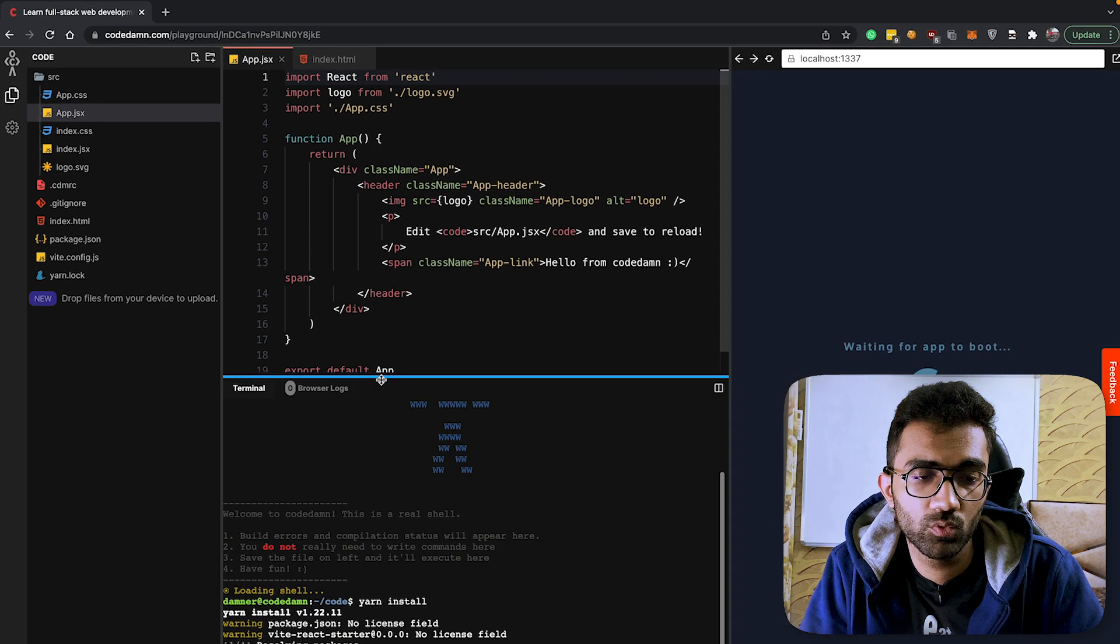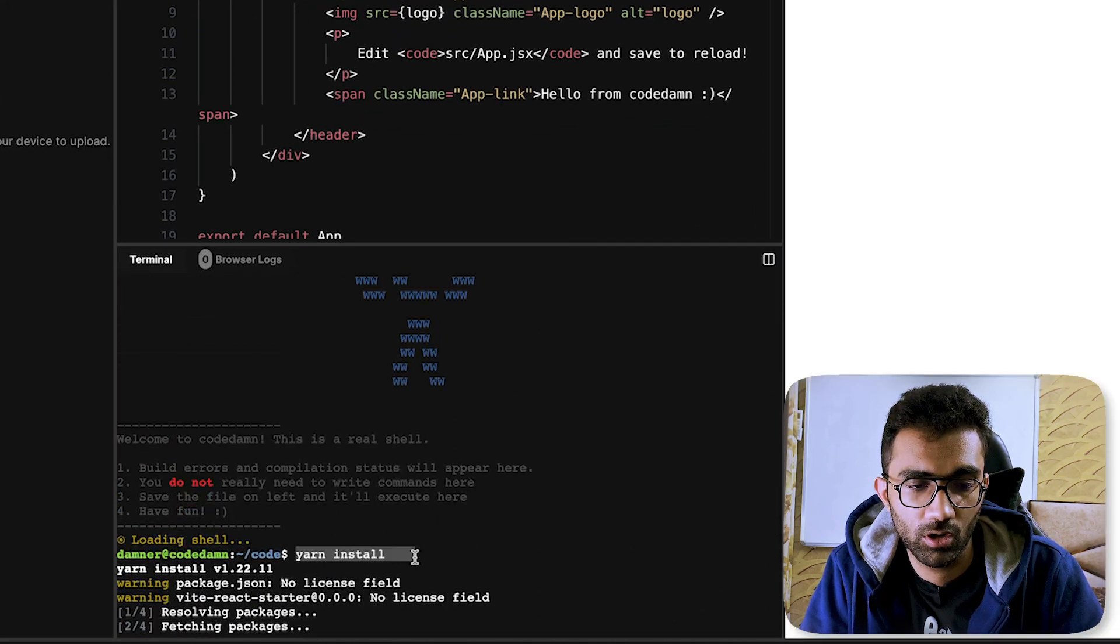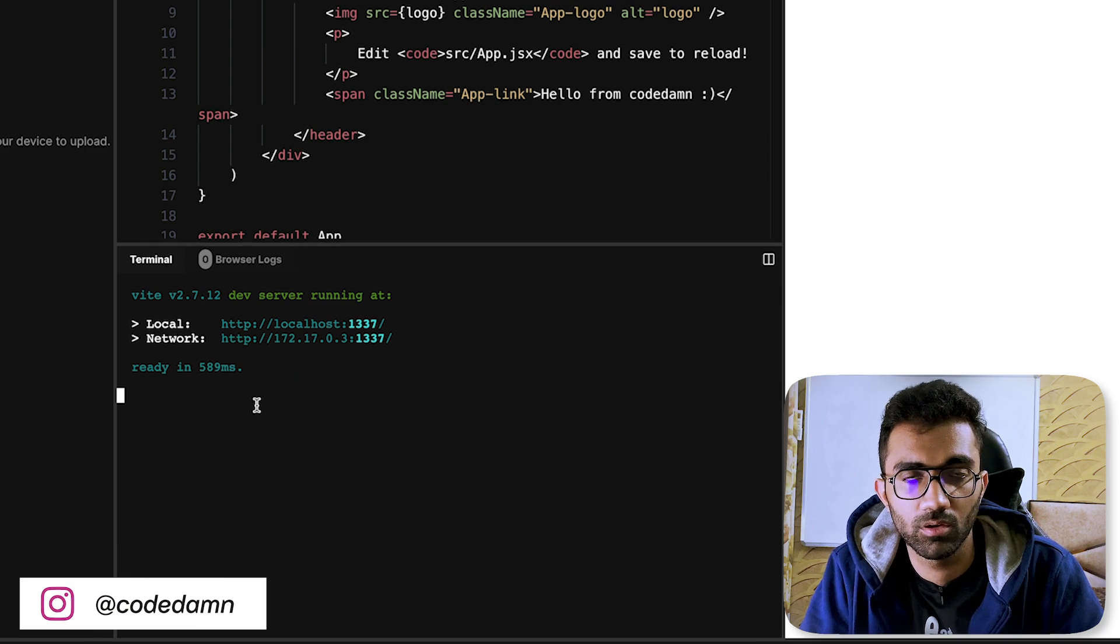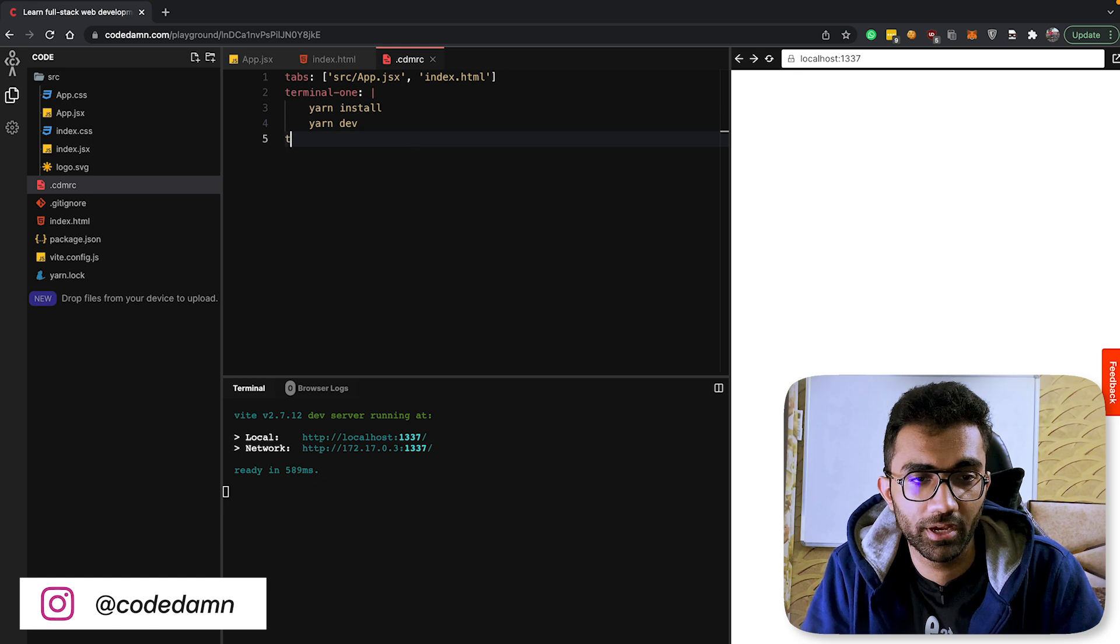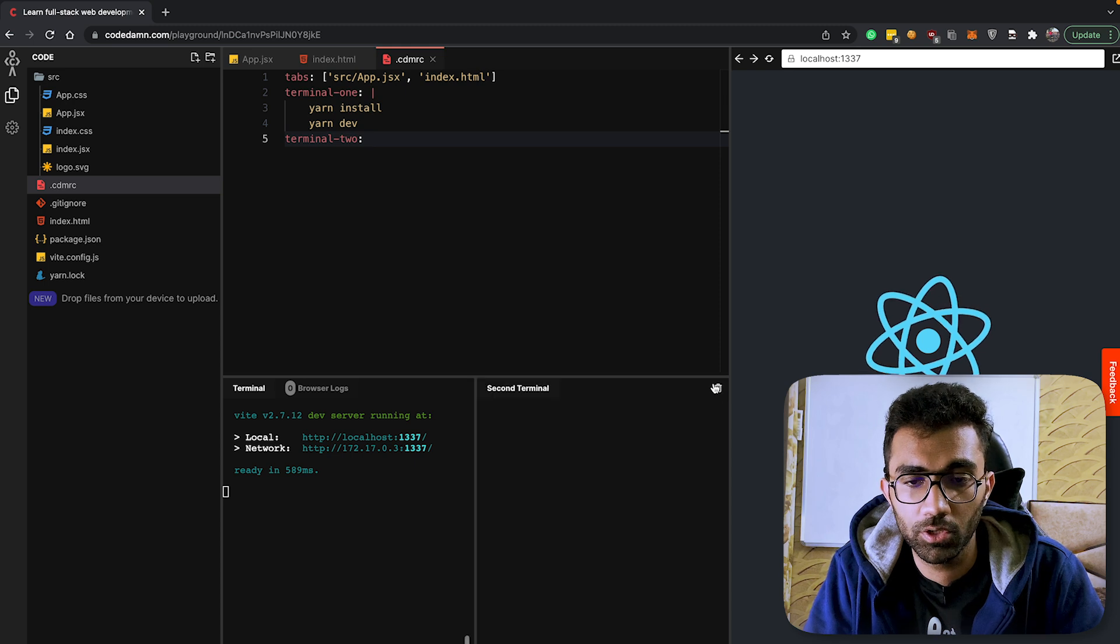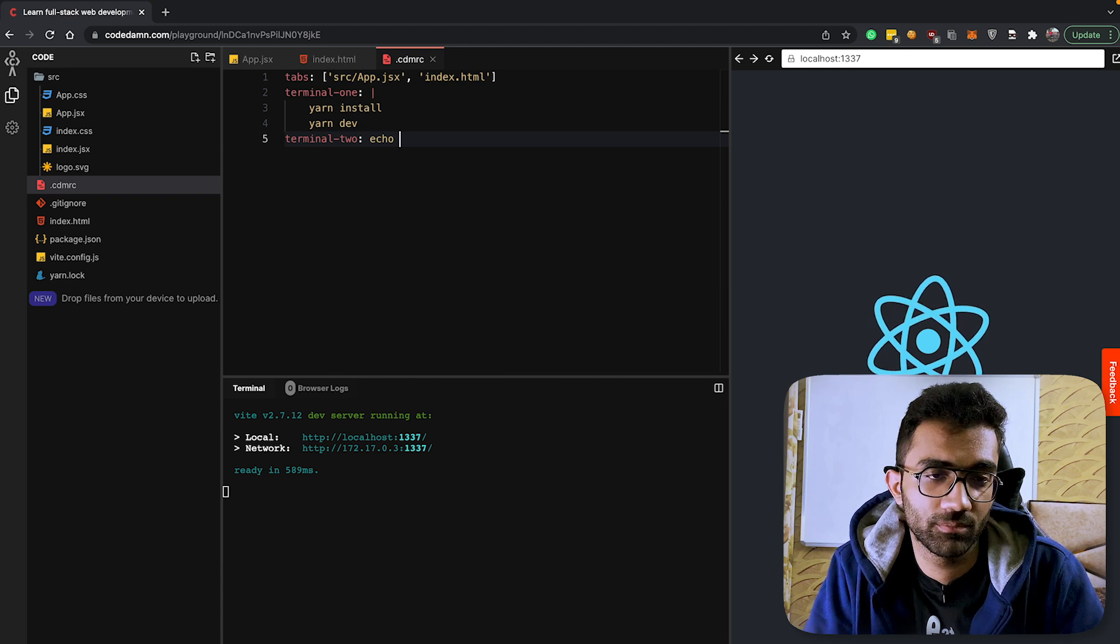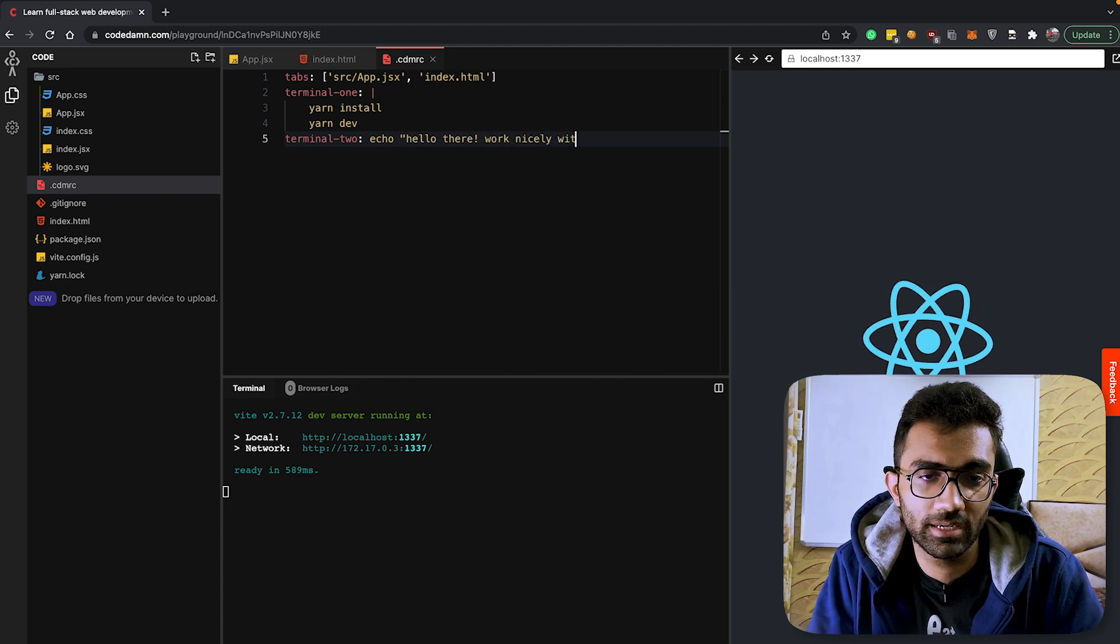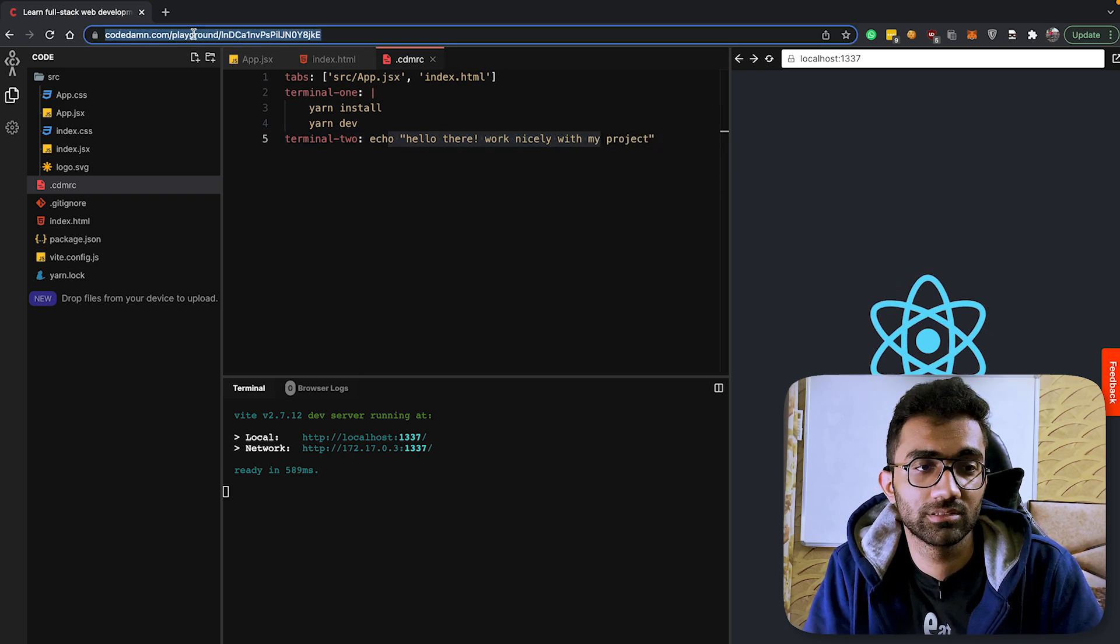Now I don't have to save this because it is configured to automatically save, but when I refresh on this you're gonna see by default now we would have two tabs opened - the app.jsx file which was earlier and the new index.html file which we just specified. The command which runs in the first terminal was yarn install, and then the second command which ran was this yarn dev server which starts the server.